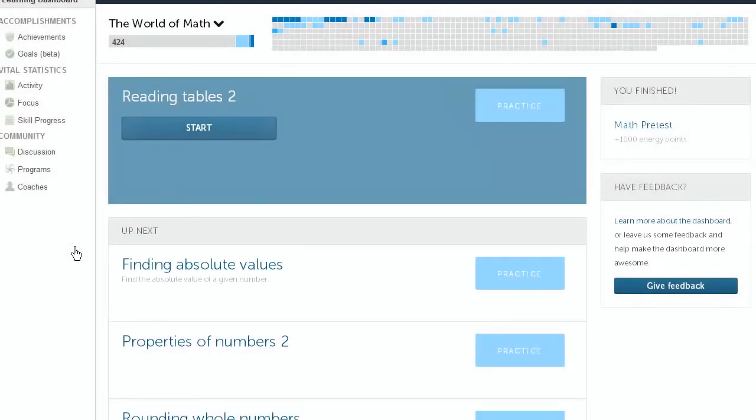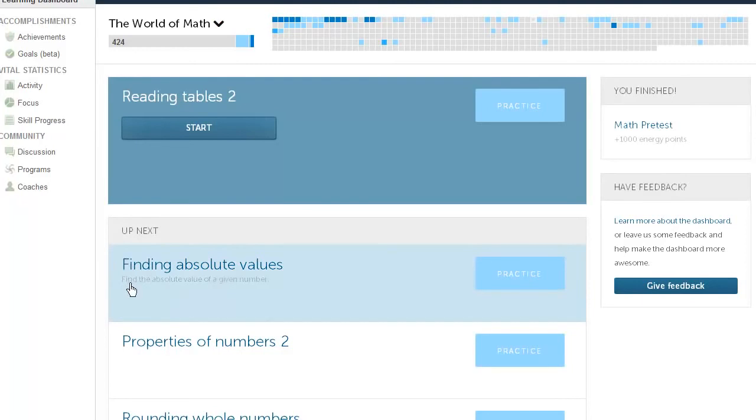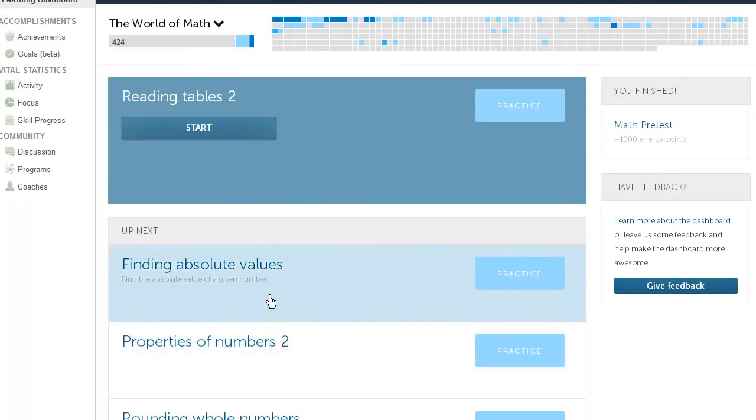And if you have a coach, or if you are someone's coach, the coach can also make their own recommendations. Obviously, we have a lot of coach tools so that a coach can keep track of what a student is working on. And then based on that, the coach can recommend particular exercises to be focused on or to be prioritized.